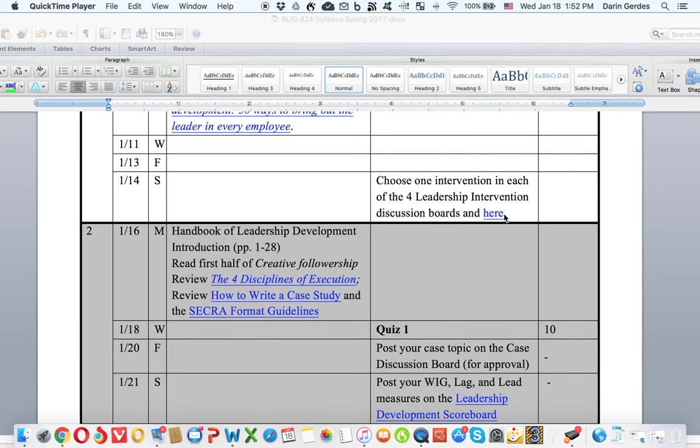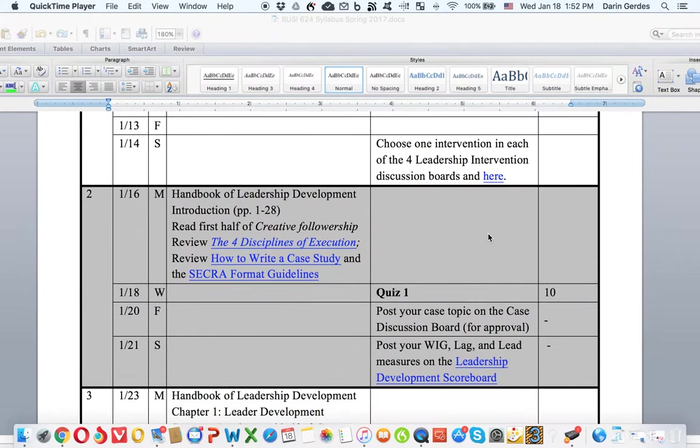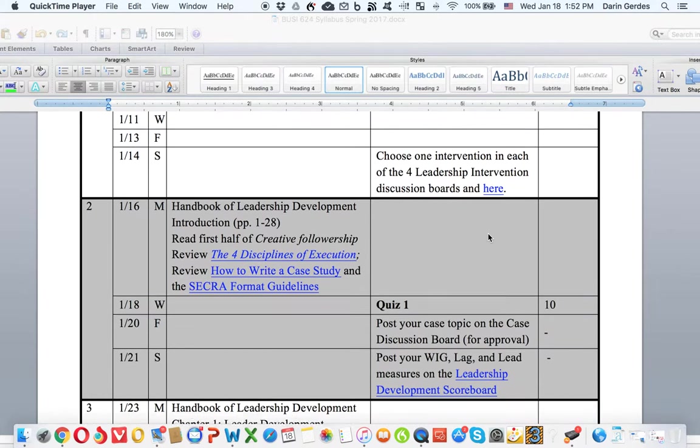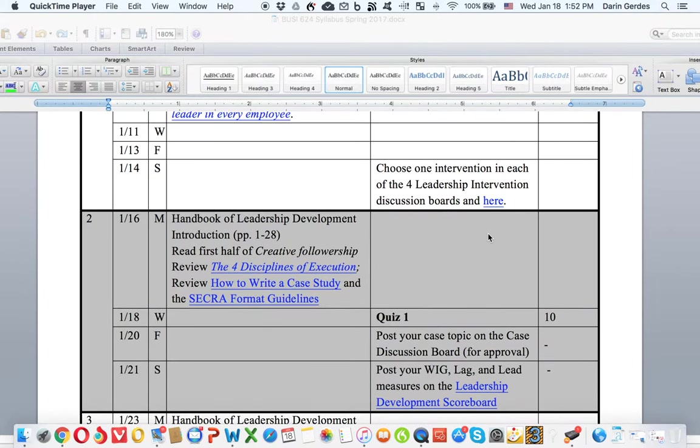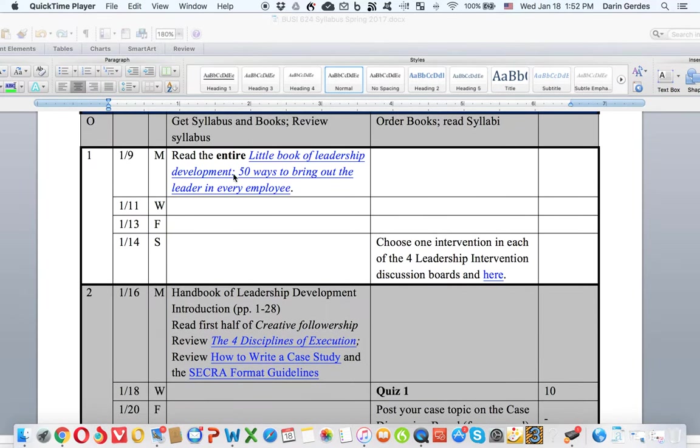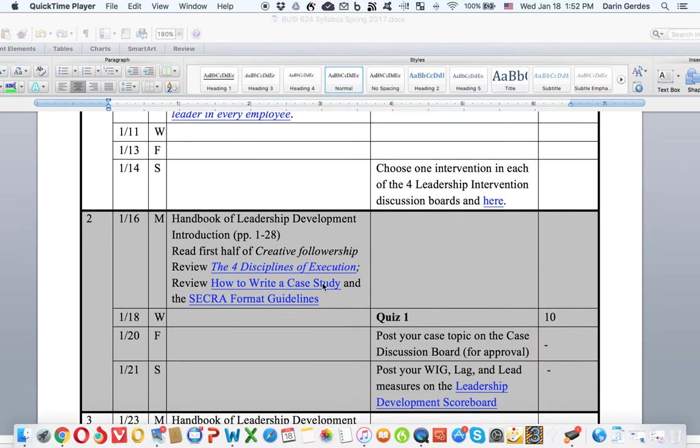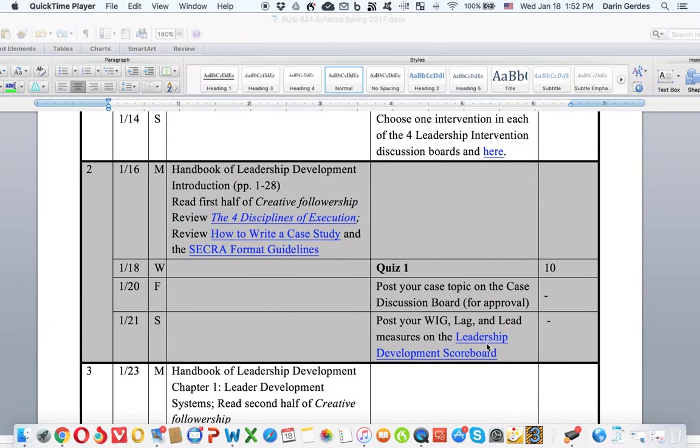This is Dr. Gerdes and I want to talk with you about what's going on in your first and second week here in Business 624 Leadership Development. So here I'm looking at the syllabus, and last week you read the entire book of Leadership Development. Now this week, you chose your leadership interventions I hope, and you're going to look at the Four Disciplines of Execution, which will be the key to understanding what you're going to be doing as you get to the leadership development scoreboard.